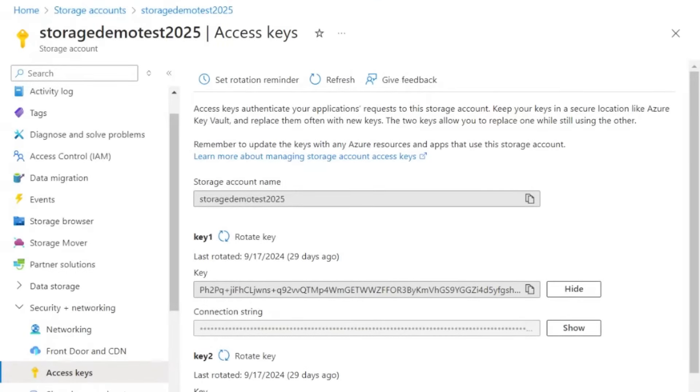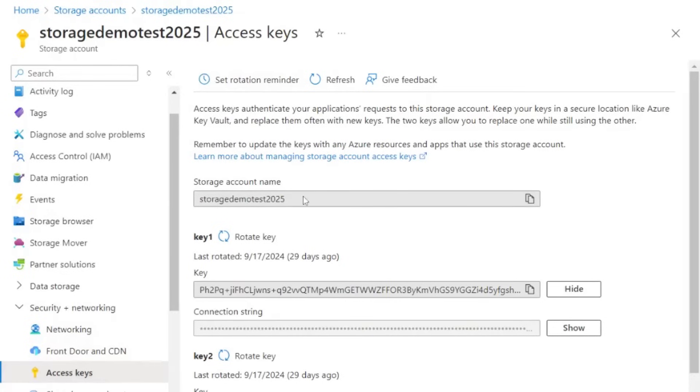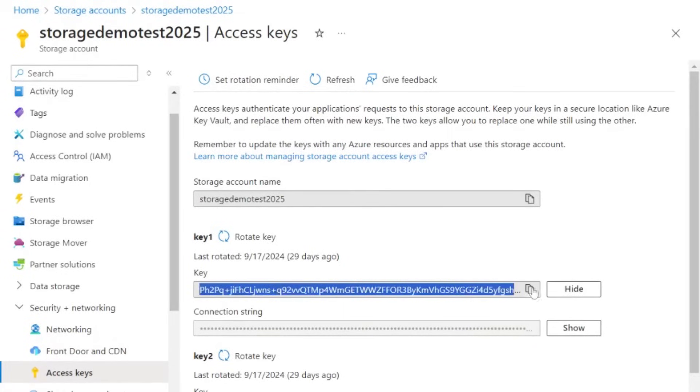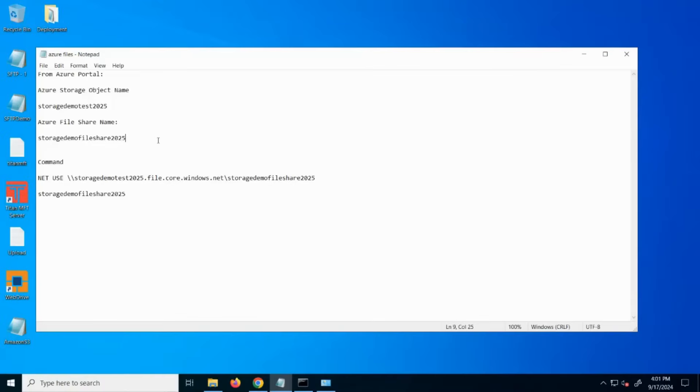Within your Azure portal, navigate to the storage account of interest, open the access keys menu, and note the storage account name and the access key of interest. When you're ready to begin on the Windows server that has Titan installed...